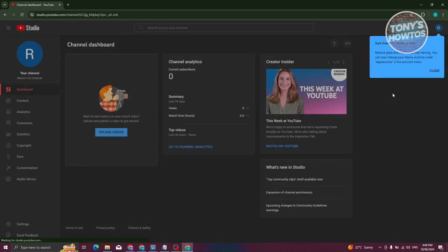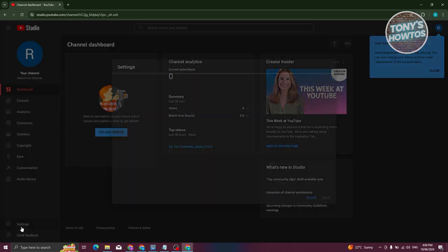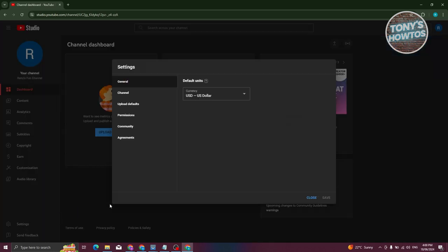Under YouTube Studio, we need to access our settings. At the bottom left, click on Settings. From here, we need to access Permissions.